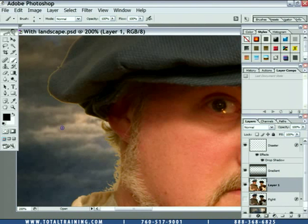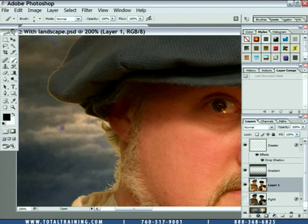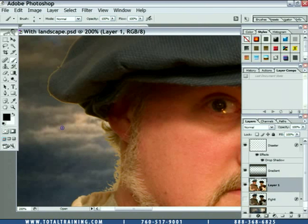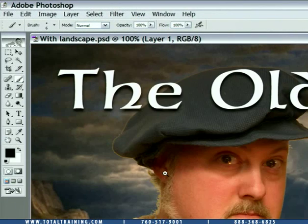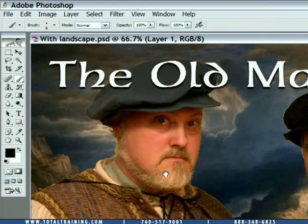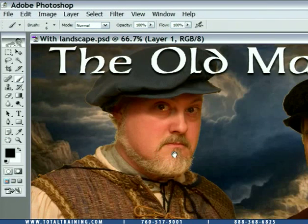In this case, I'm going to take advantage of a command that we have not seen so far, which was introduced in Photoshop CS — the previous version of Photoshop — called Match Color. I'm going to zoom out just a little bit so that we can actually see the image that we're trying to match.